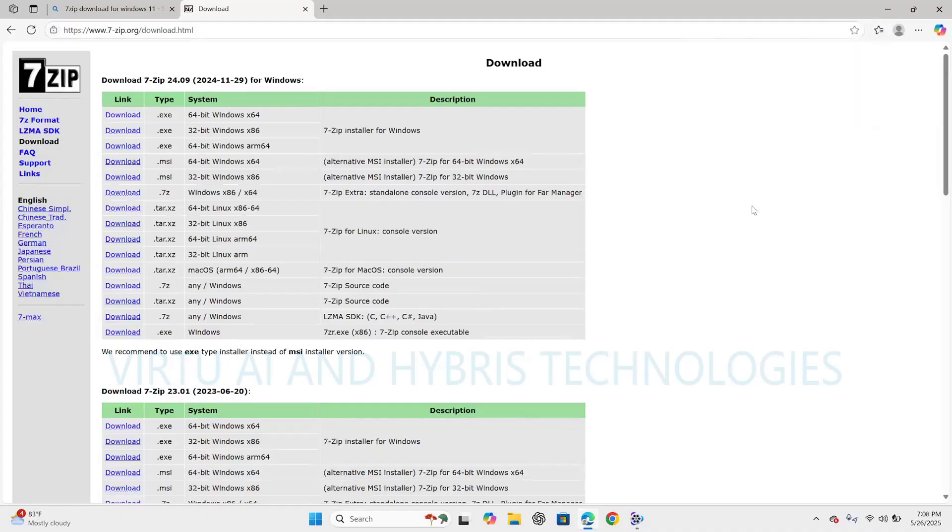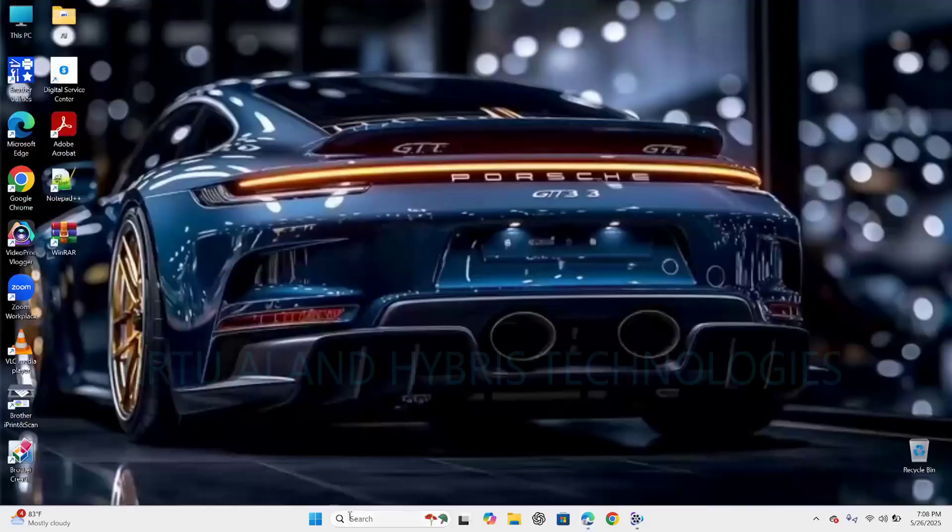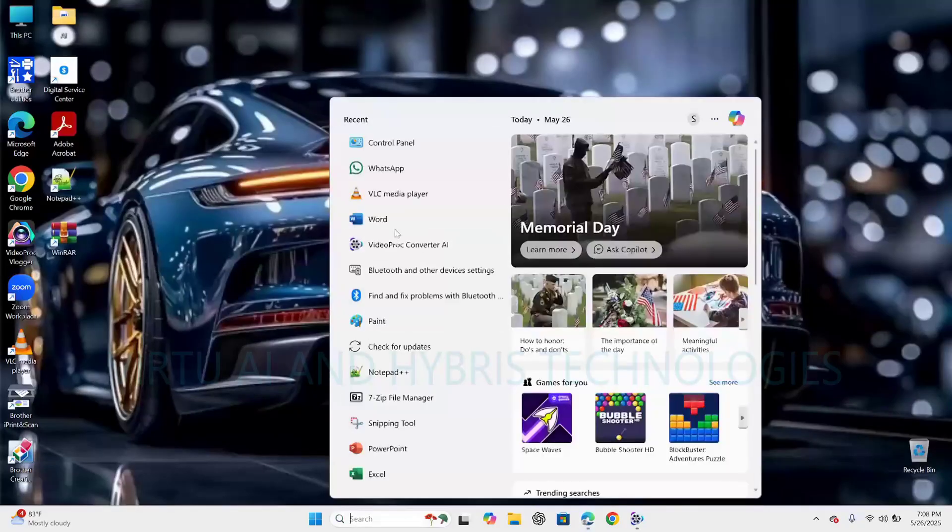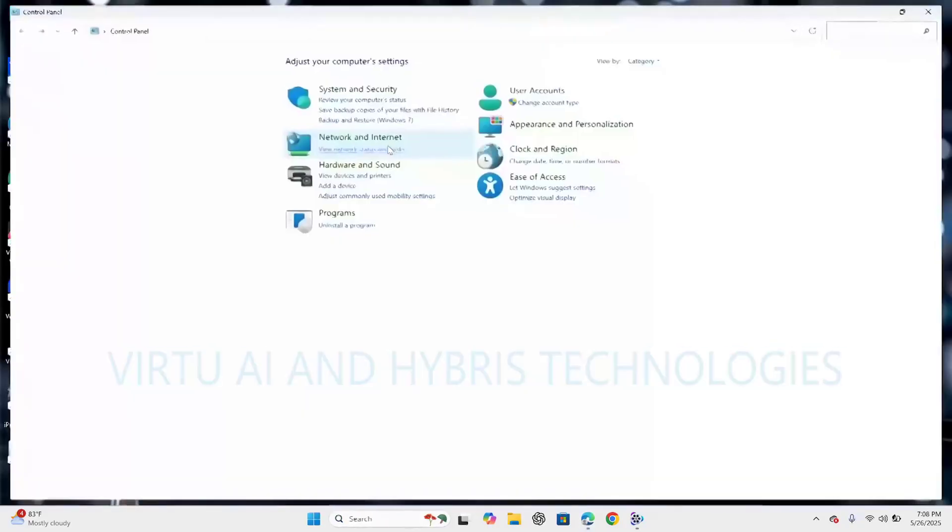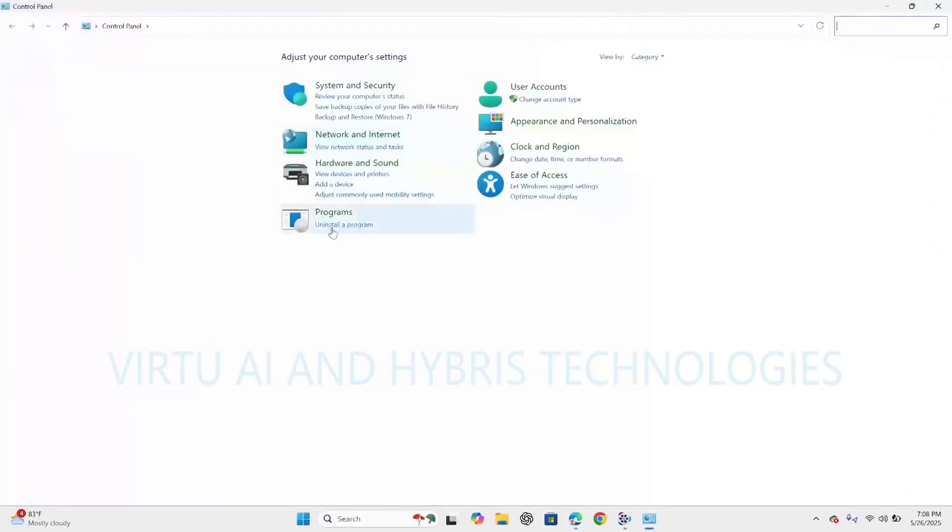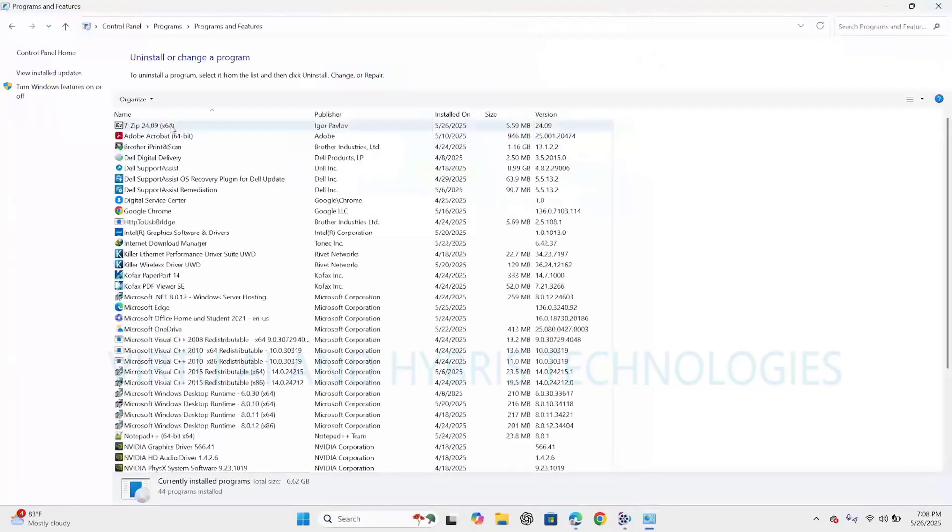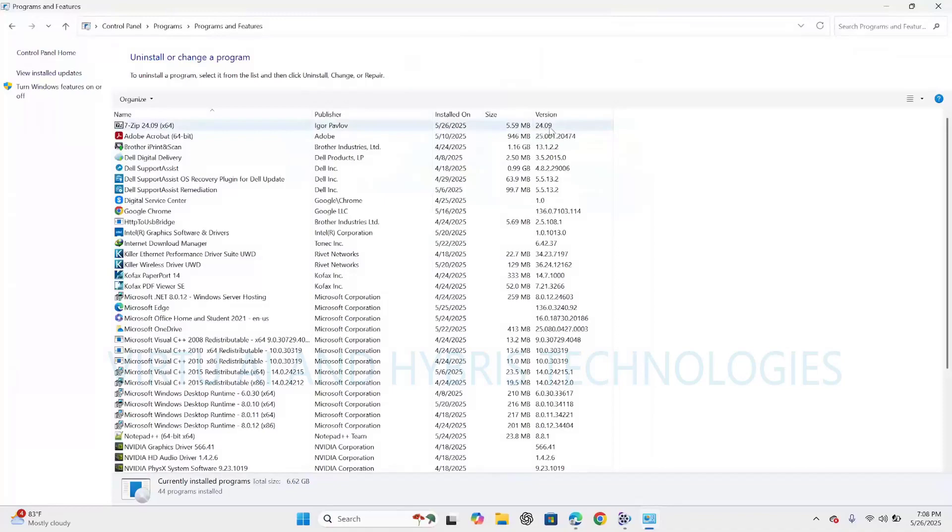So let's find if the installation of the software is completely done or not. Click on this control panel. Click on uninstall a program. Here we can see 7-zip 24.09 latest version 64-bit got installed.